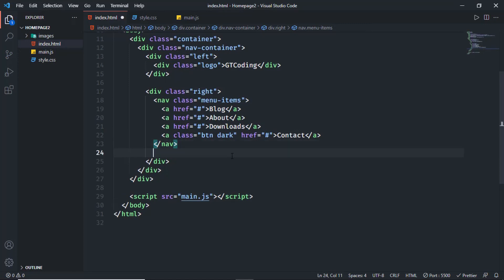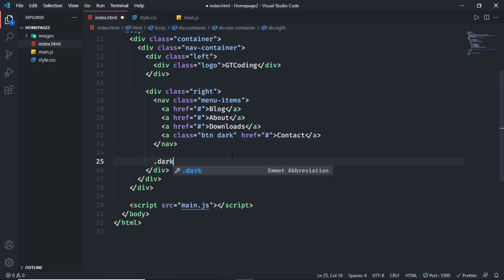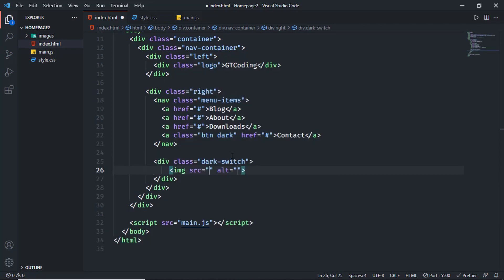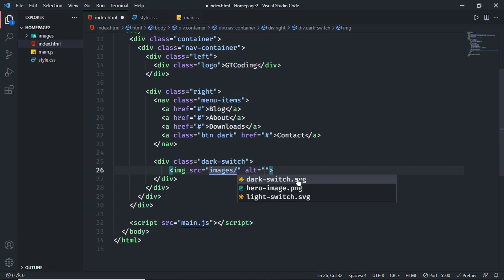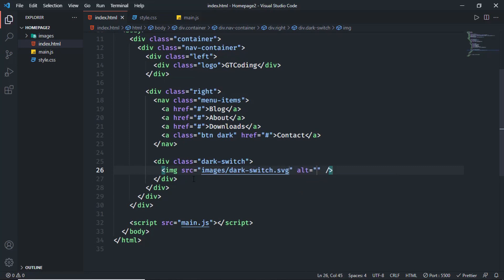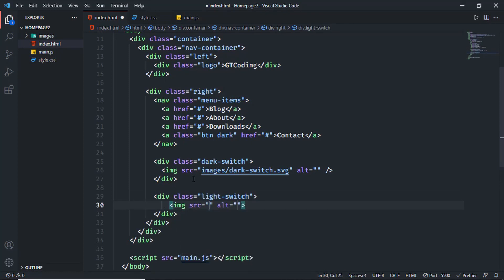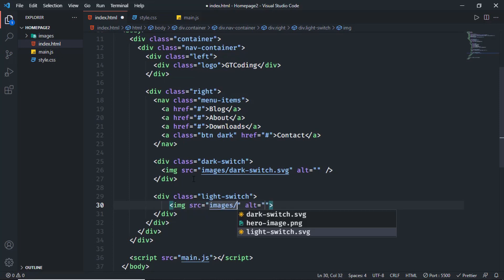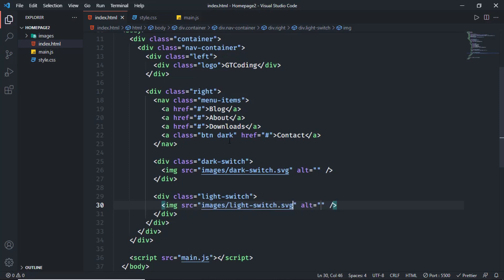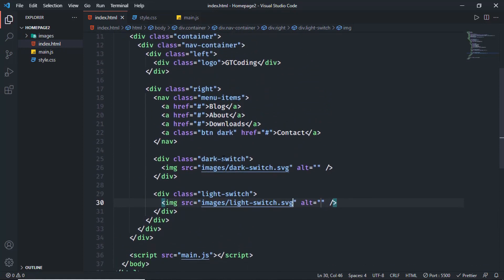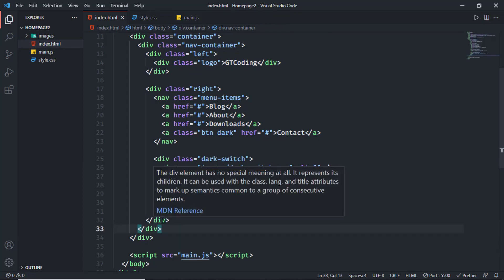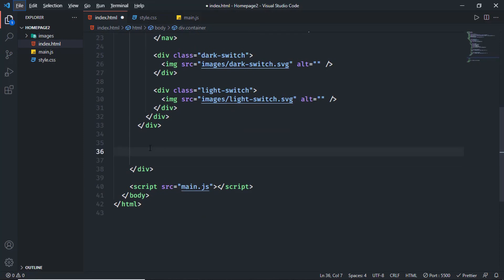Next we need the two switches. Let's go outside the nav and create a division with a class of dark switch, add an img tag with src set to images slash dark switch dot svg. Then create another division with a class of light switch and an img tag with src set to images slash light switch dot svg. That's it with the navigation container, so let's go outside the division and now create the hero section.